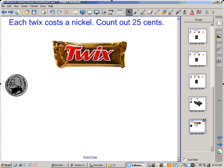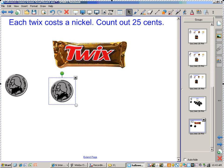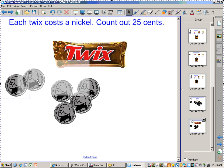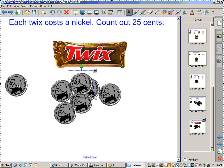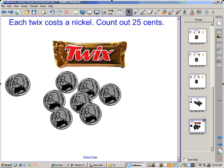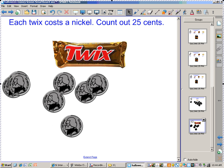The last one. Each Twix costs a nickel. Would someone please come and count out 25 cents for me in nickels? All you have to do is drag the nickel until you get to 25 cents. We're just counting out 25 cents in nickels. Five and fifteen and twenty-five. That is correct.